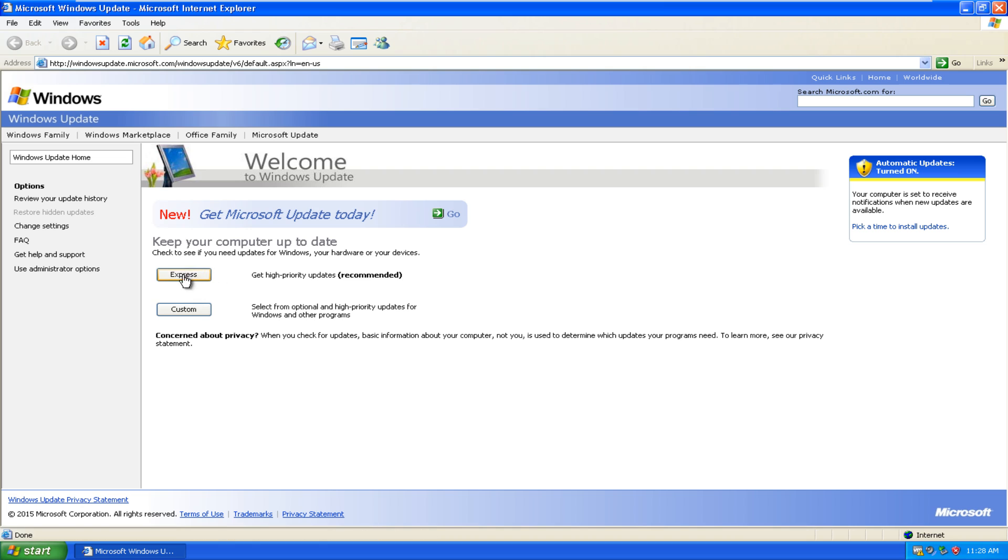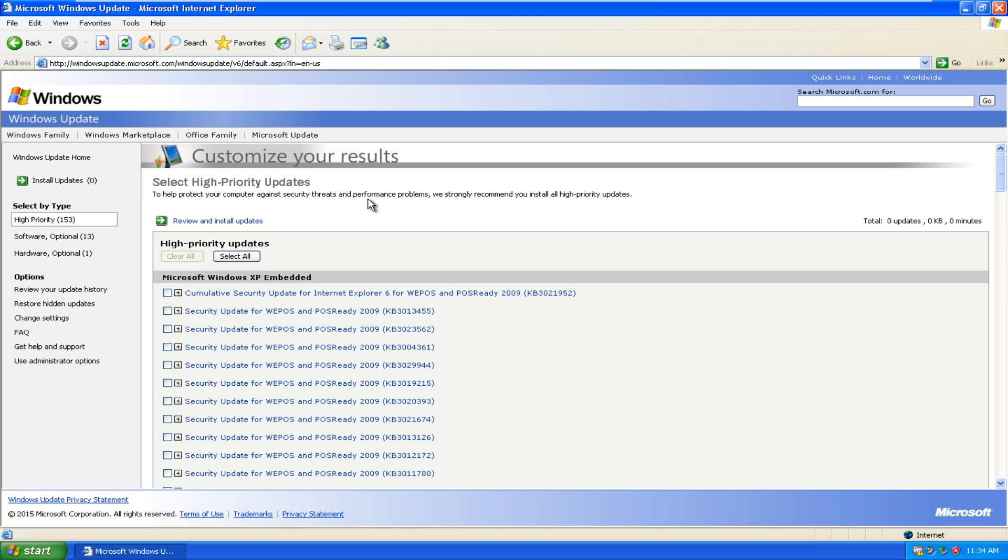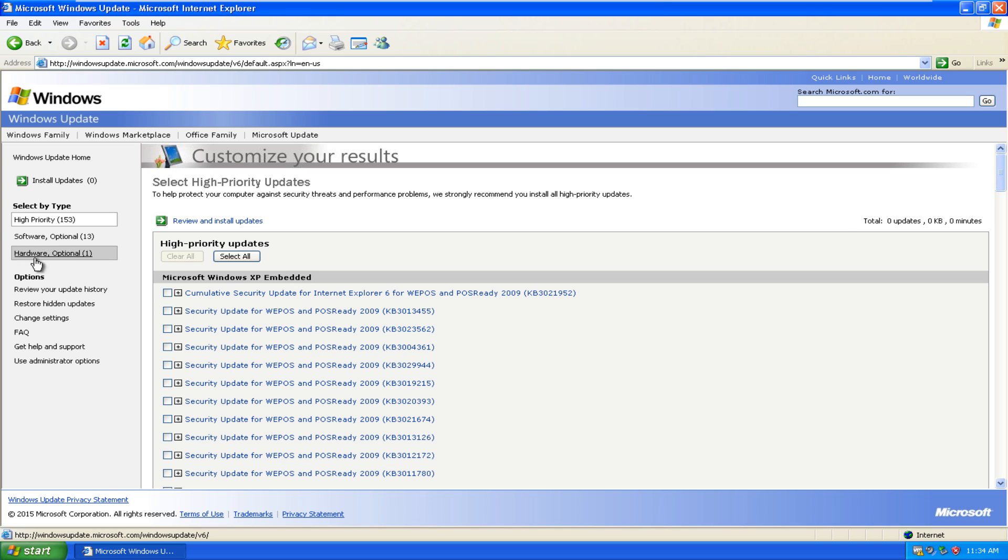Now if we click on Express Updates, this may take a moment. So once Windows is done checking for updates for this computer, it might take a couple minutes. I will be back. Hello everybody, I am back. When I ran the Express Update, there were about 163 updates available. So what I did was I just ran a customized update search so we can choose which updates we want to install and which ones we don't.